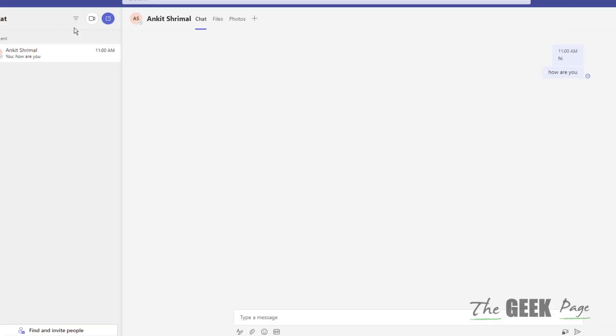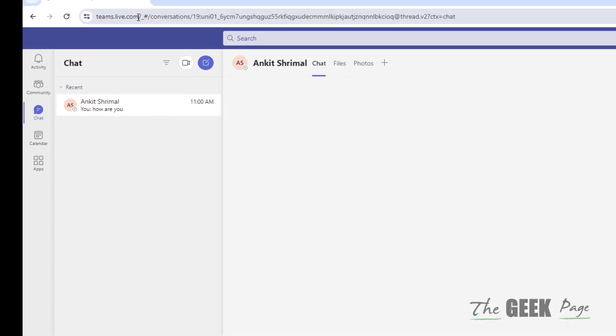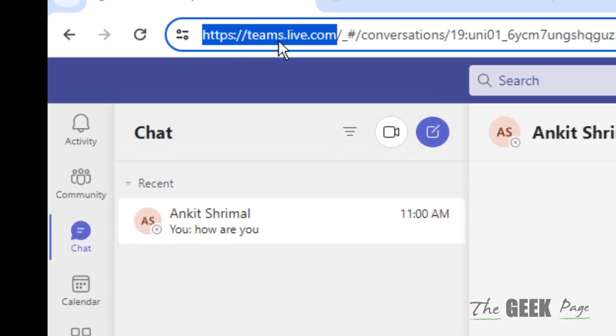Another solution is to go to Chrome browser and go to teams.live.com. Just login to the web version of Teams.